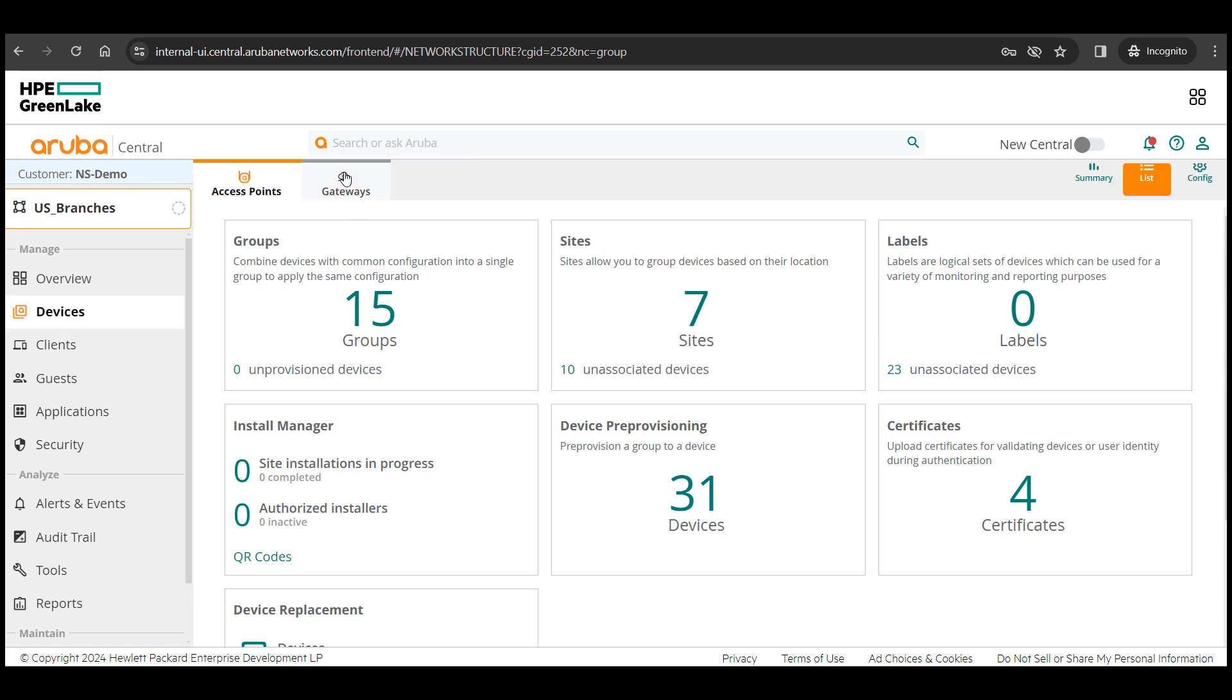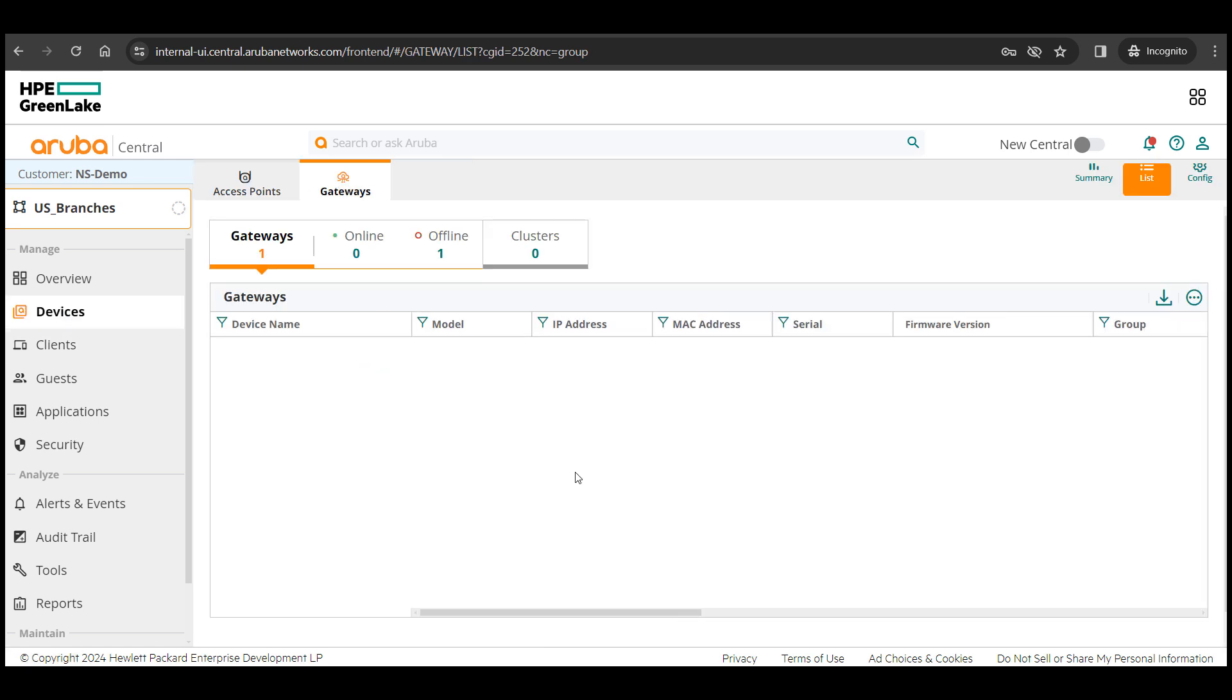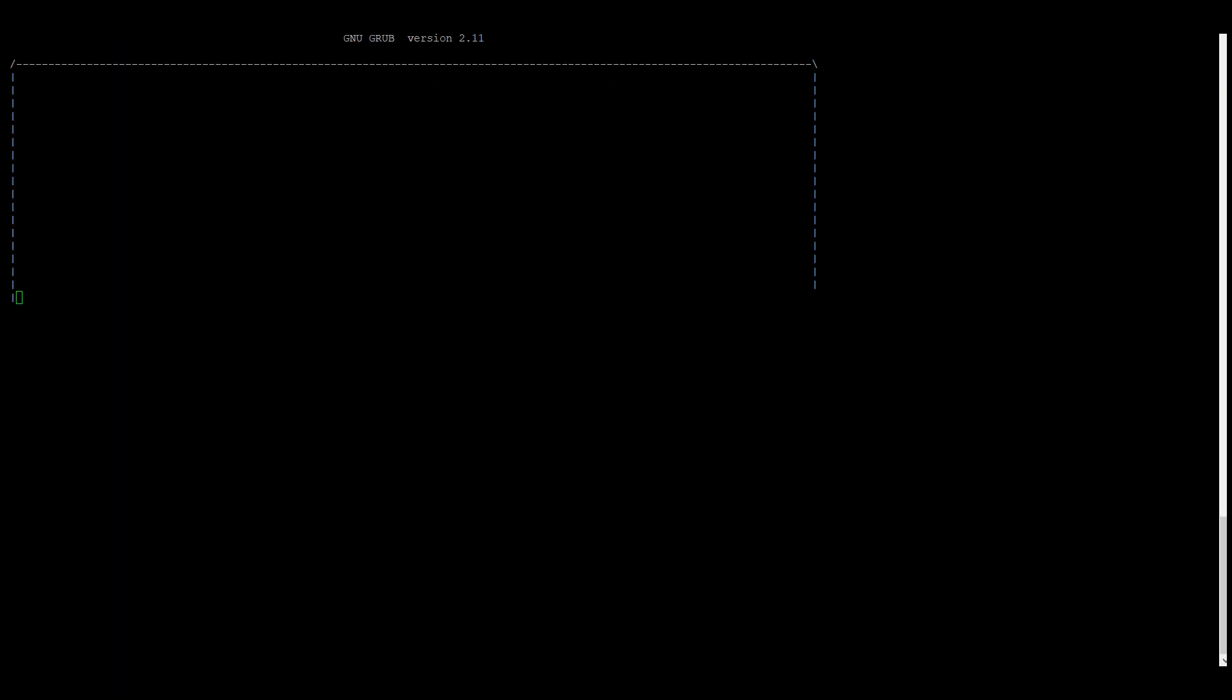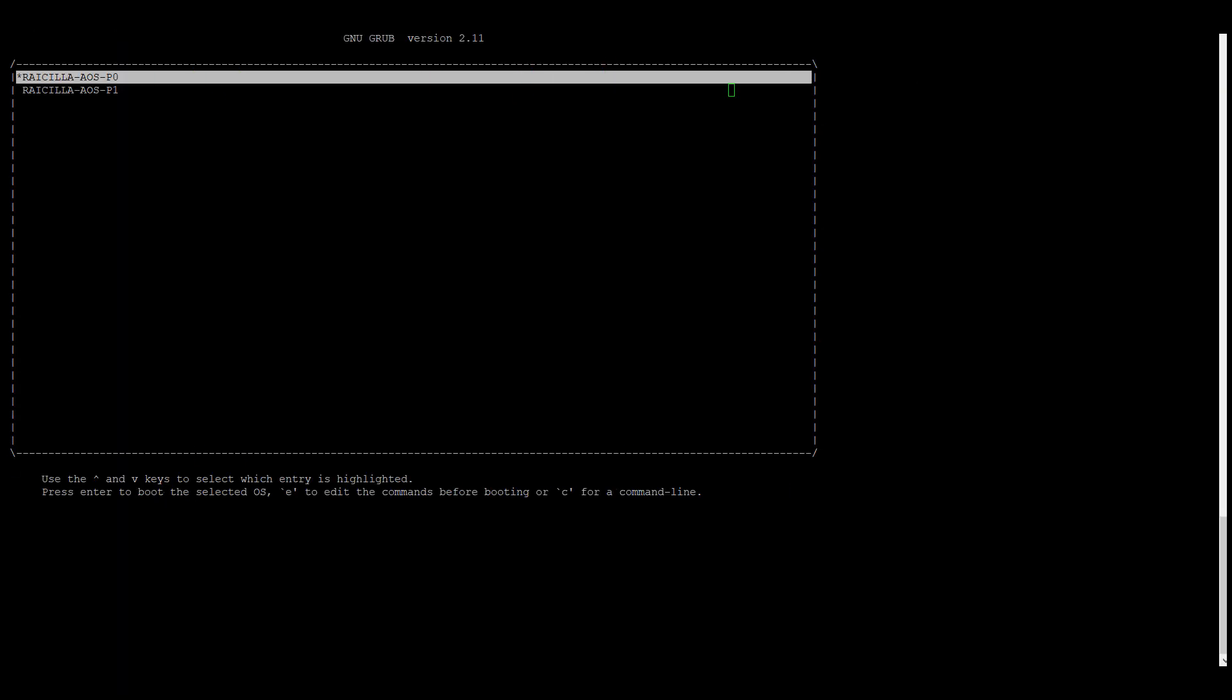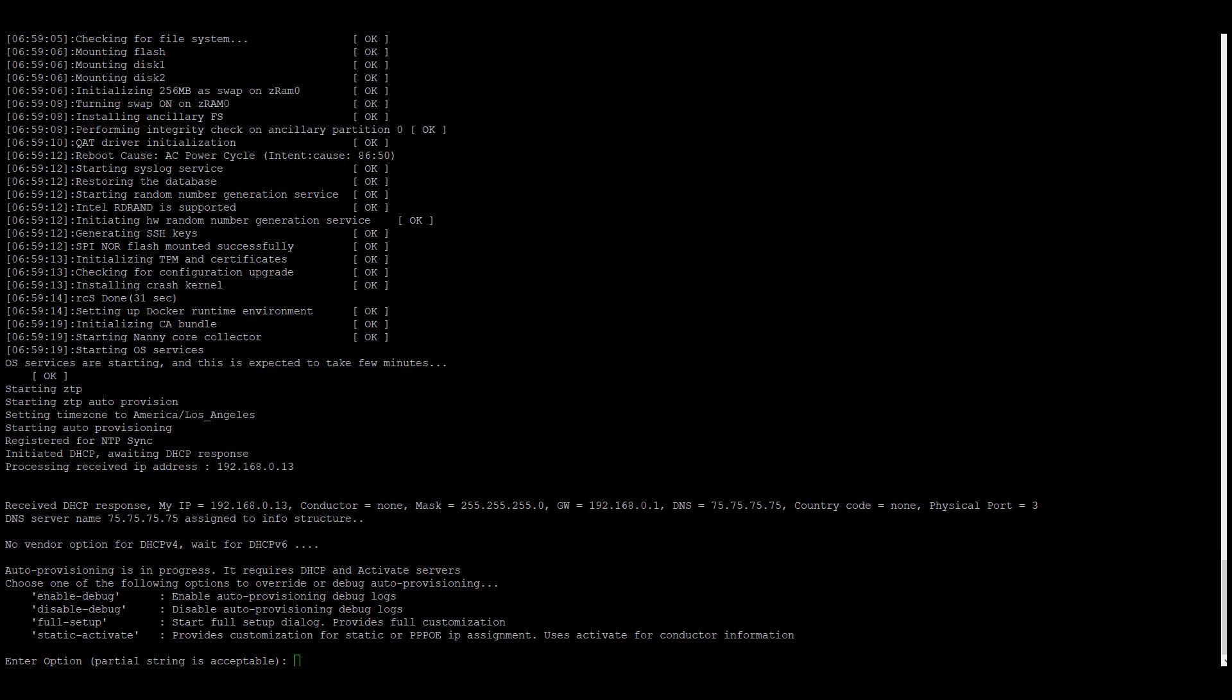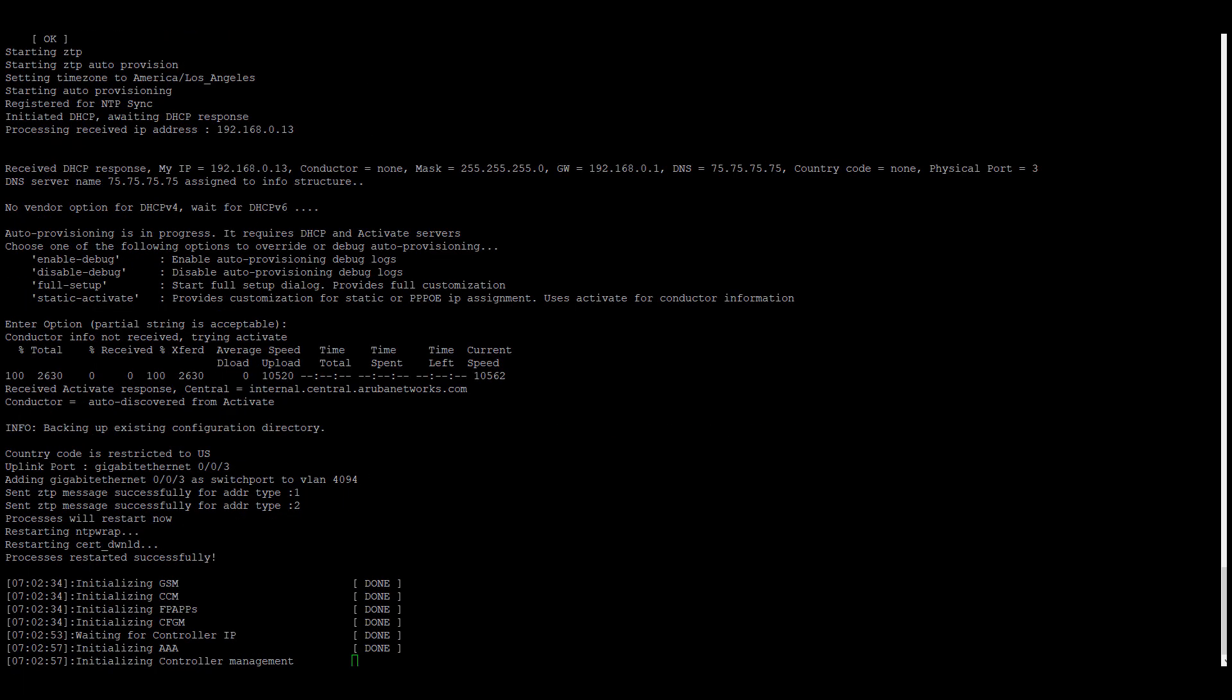In a couple of minutes, my device will come up on central. This is completely optional but if you want, you can see how the device goes through ZTP process if you have console access.